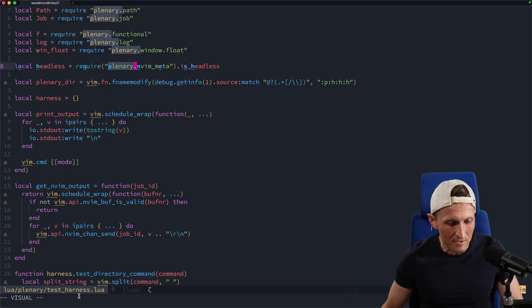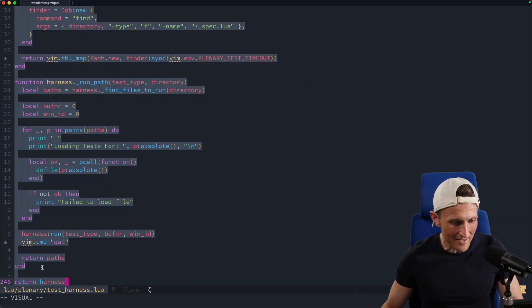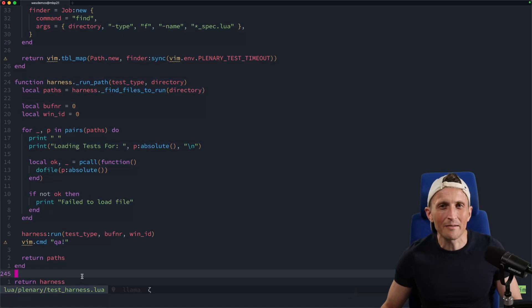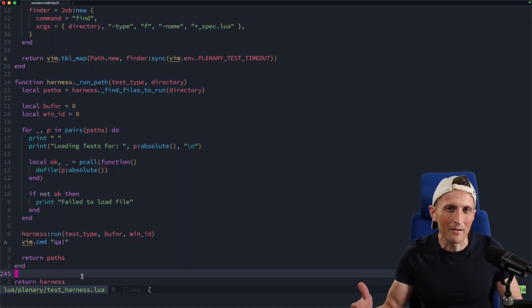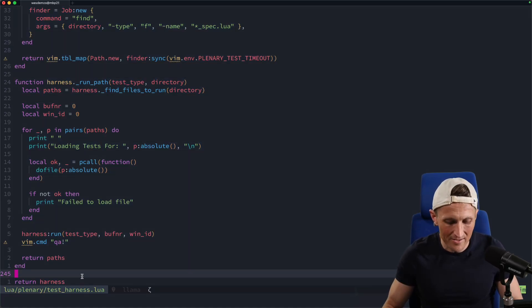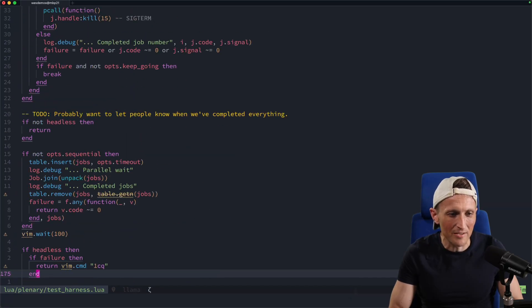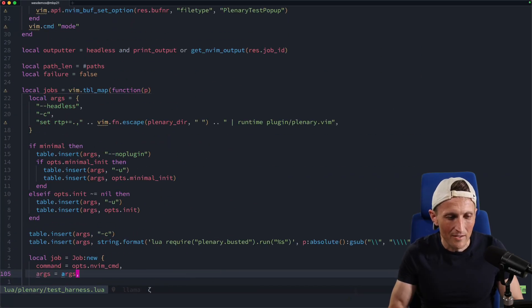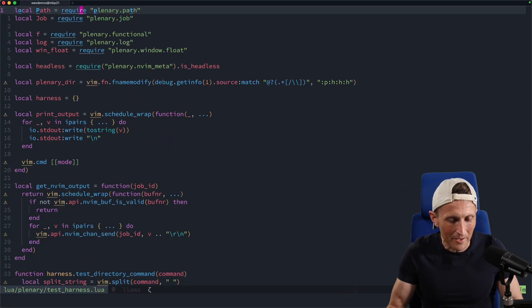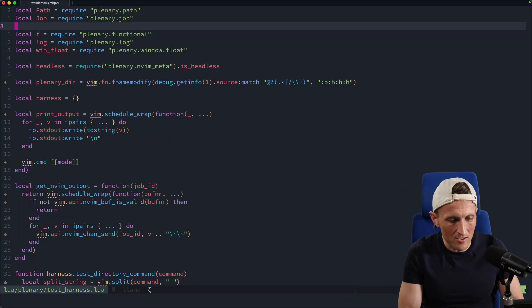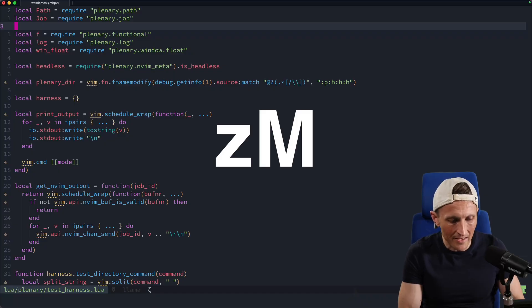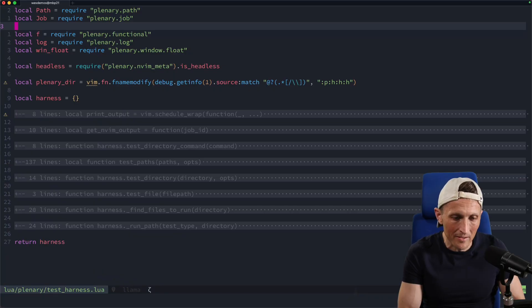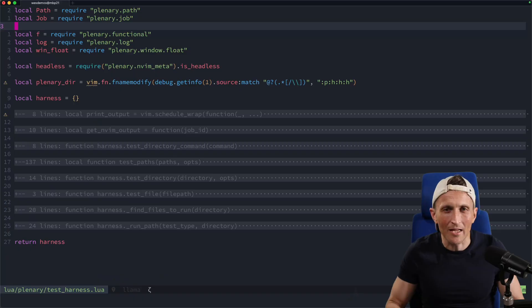As I've looked at this test harness file, the first thing I realized is it has 200 lines of code. I'd like to understand what's going on inside of it. Instead of just paging through and trying to find the functions, if I come to the top and hit the Z key, then capital M, that will collapse everything inside the file.